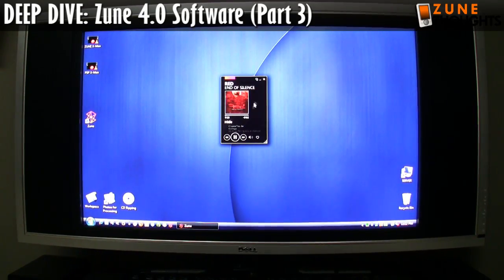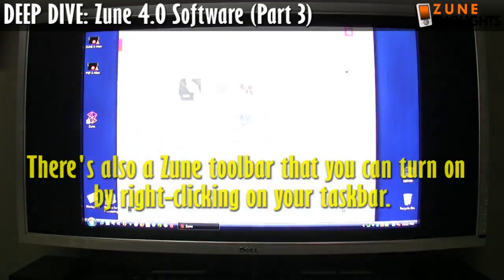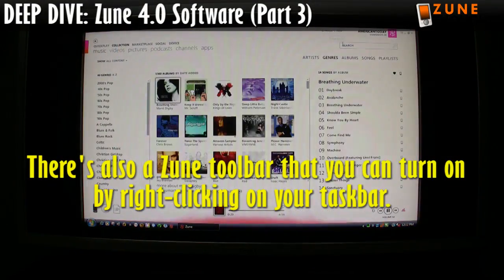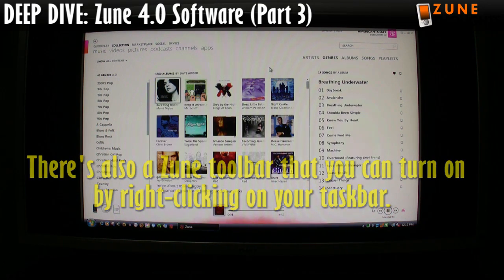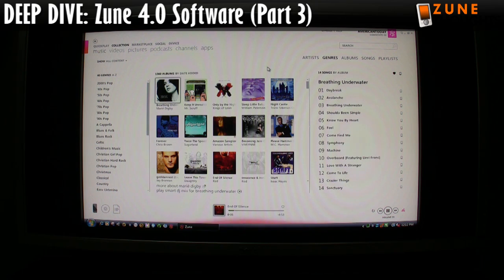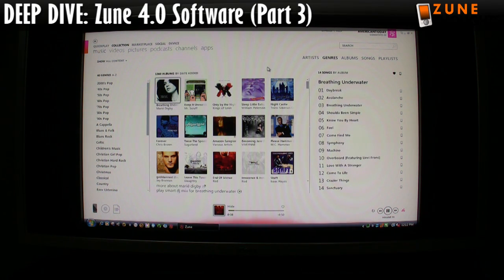This has been Jason Dunn from Zune Thoughts. This has been an epic series of videos looking at the Zune 4.0 software. I'm going to be looking at the Zune device next, including DVD playback and a whole bunch of other cool stuff, so stay tuned — thanks for watching.